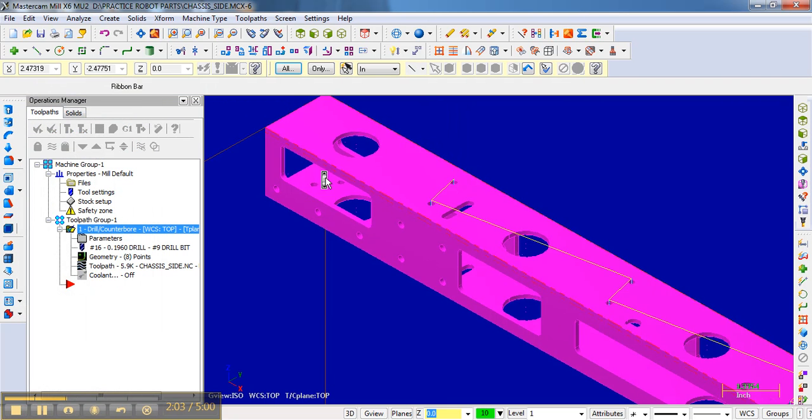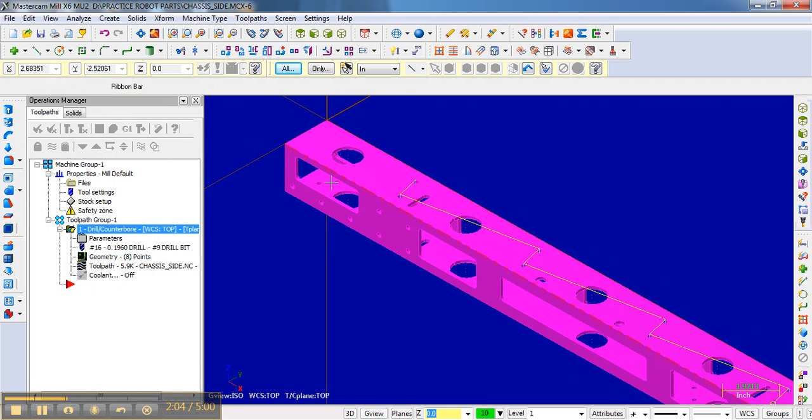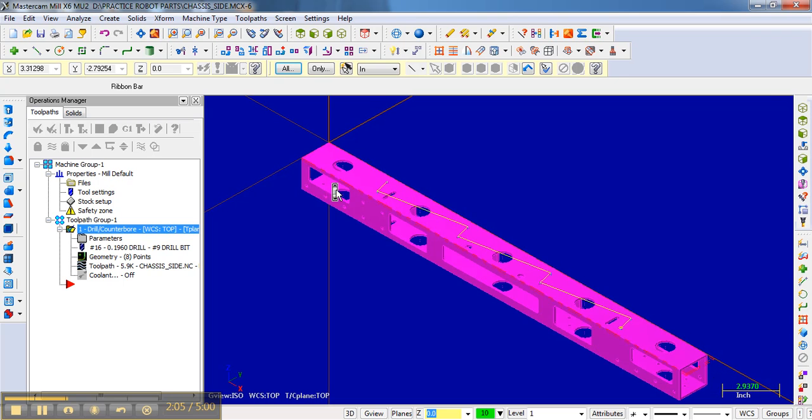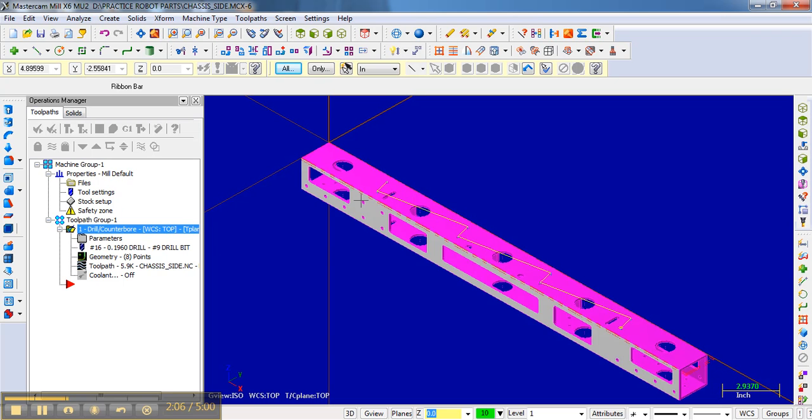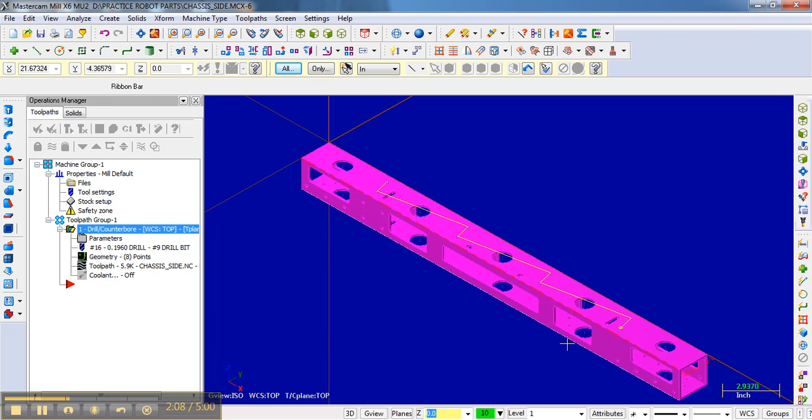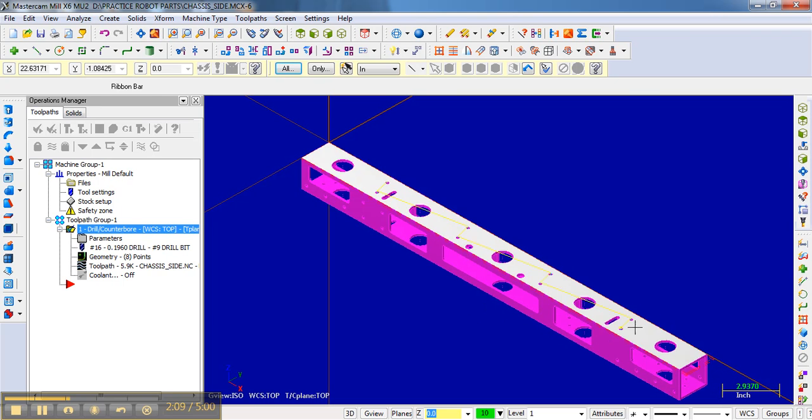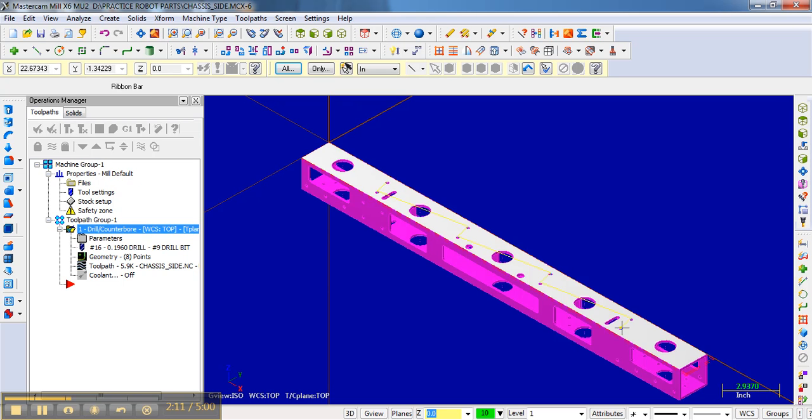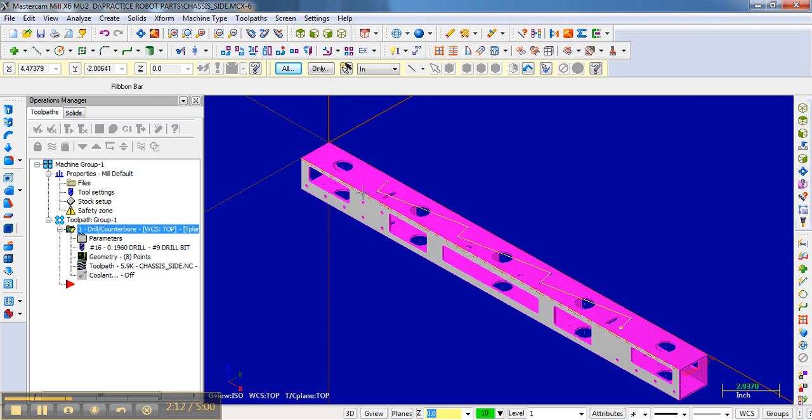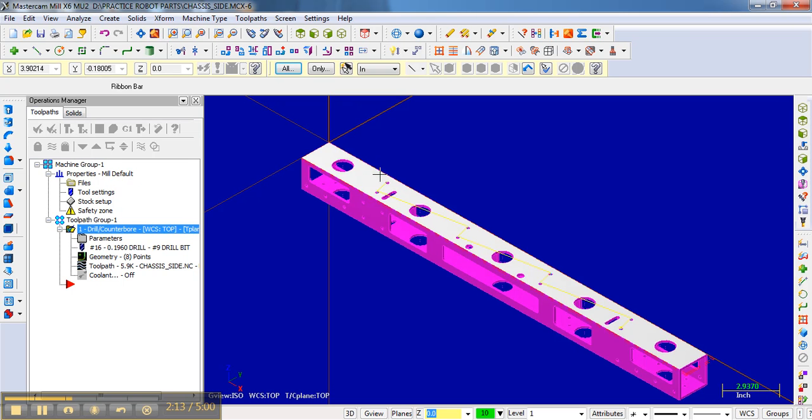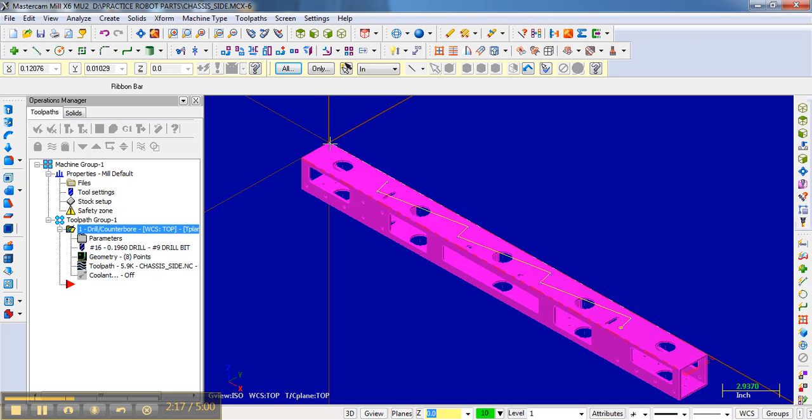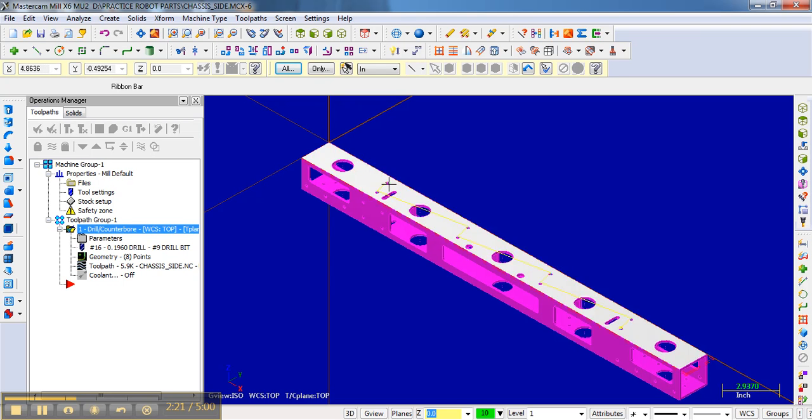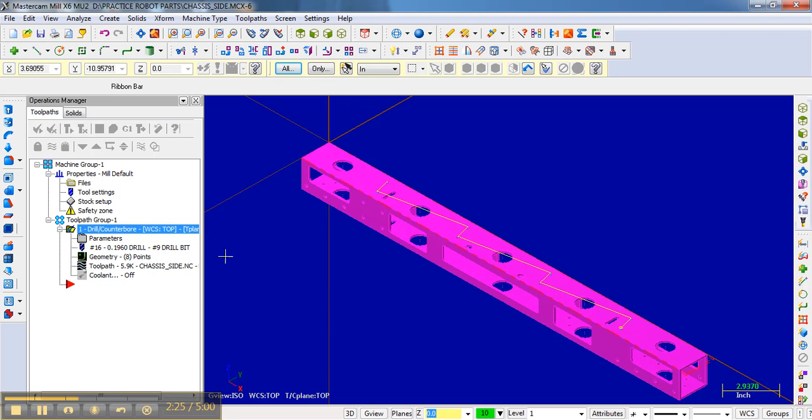And so that looks good. The only thing that maybe I don't like about the holes is that it starts at this side and it ends over here. It might be nice to save a little machining time since the bit will actually come to this location. Maybe start here and then go out here. That's not a big deal, but I want to show you how you can change the order of the points.